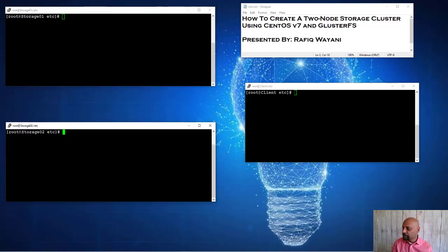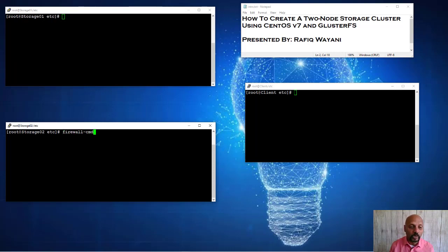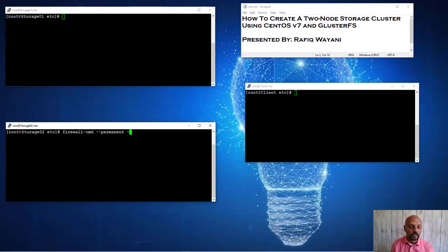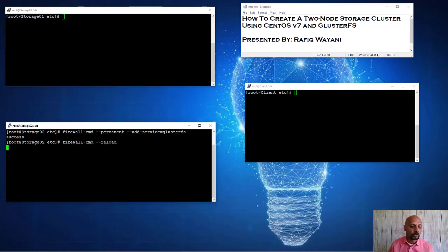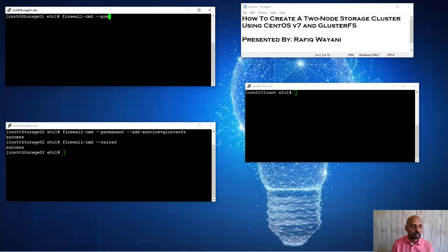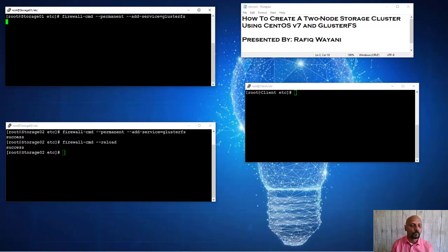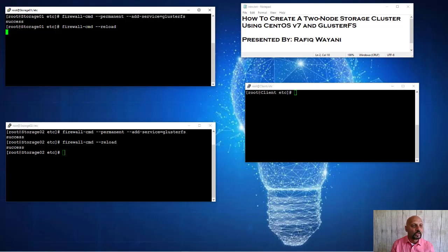The next thing I need to do is I need to essentially open a port on the firewall side for the purposes of enabling GlusterFS to enter here. So I'm going to do add service and I'm going to say GlusterFS. And I'm going to do this on both storage nodes. Firewall permanent add service GlusterFS, like so. And then I'm going to do a firewall command reload it. So that's done.